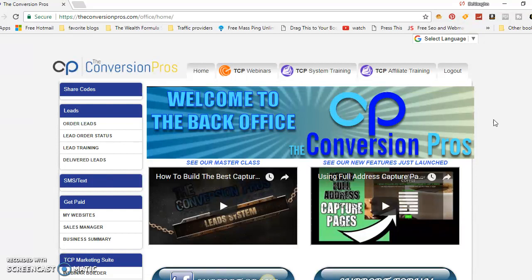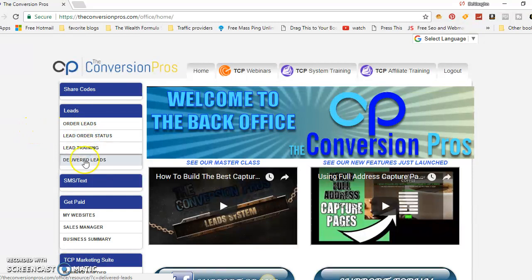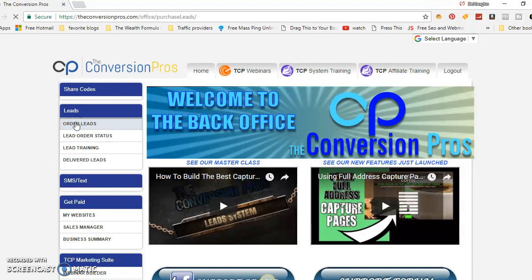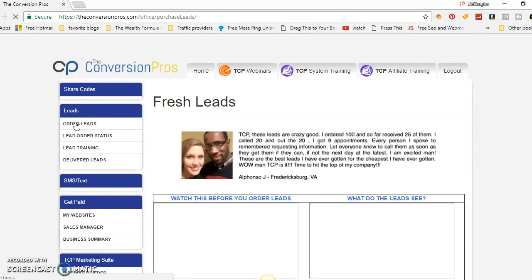Now with the Conversion Pros, as you can see on my screen, we have our own business opportunity leads. You can order leads right here — all you have to do is click 'Order Leads.'